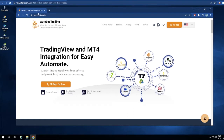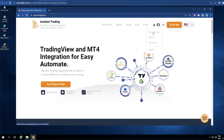First let's go to Autobotsignal.io and log in to your account. Once you finish the login you can see your profile right here — just click on your profile, then go to the download page and click on that.